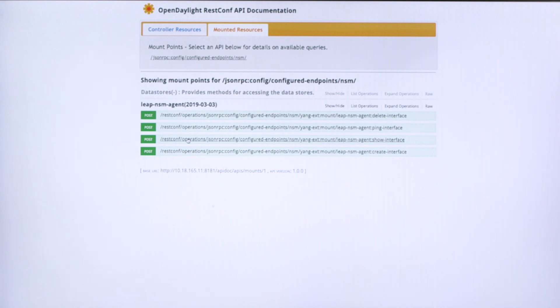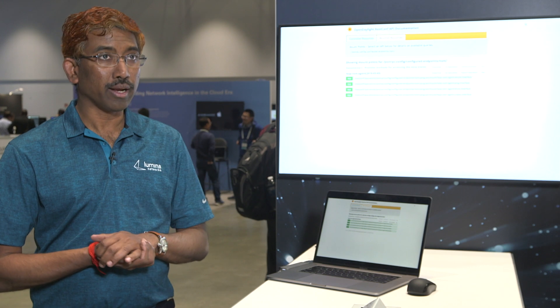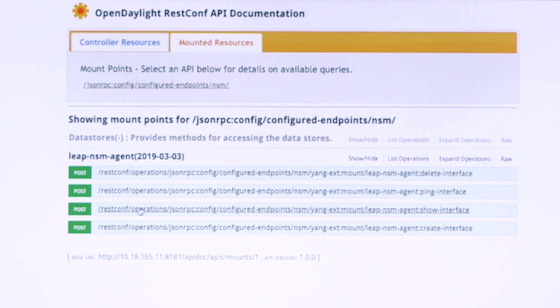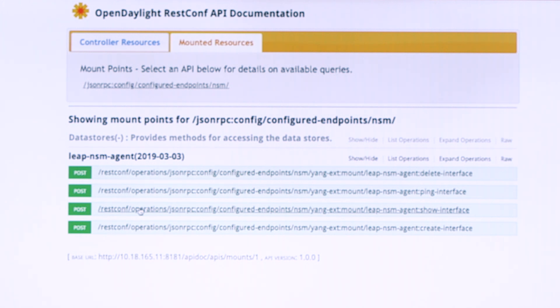This is basically the UI. The UI shows OpenDaylight exposing all the Yang models. Here you can see there is an NSM endpoint which represents the ICMP responder — the application being hosted in the network service mesh. I'm going to run through some of the operations exposed by this application.